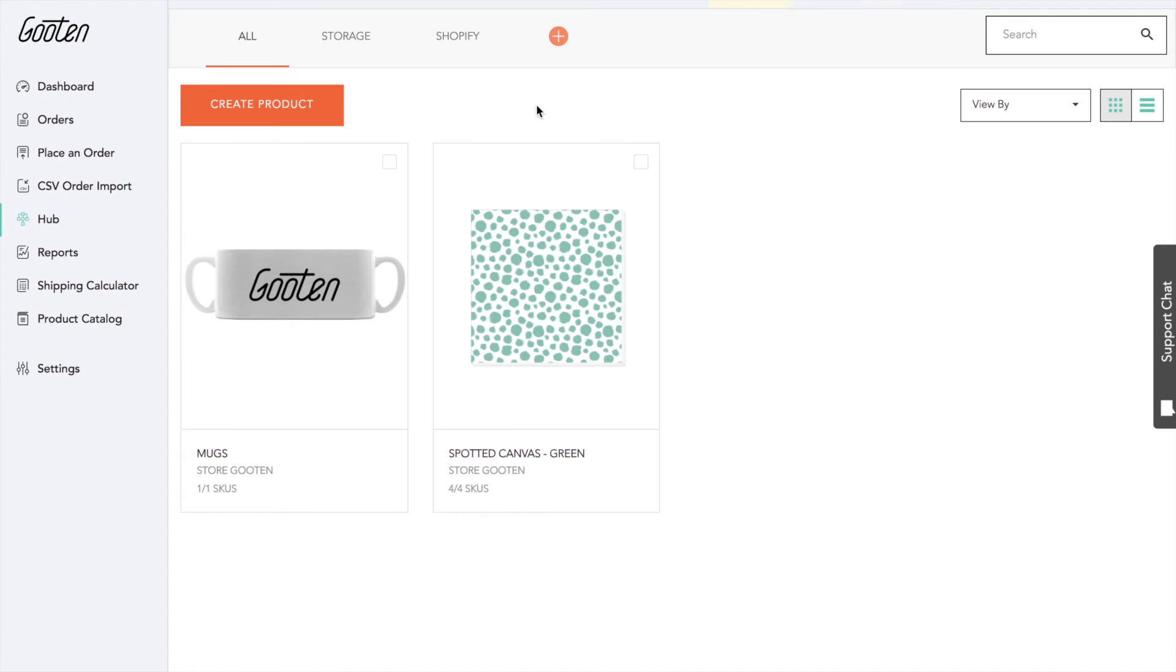Hi, and welcome to today's tutorial on the Guten Hub. We'll be discussing what the Hub is and what each of the parts and functions inside the Hub are.